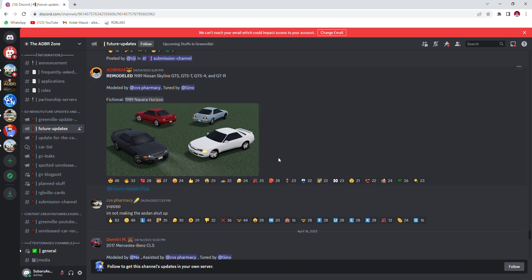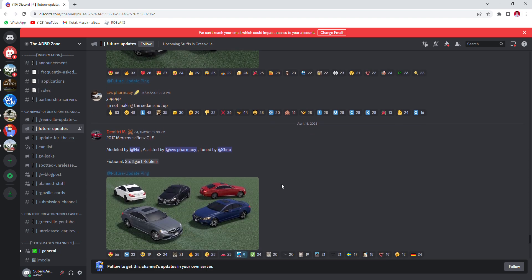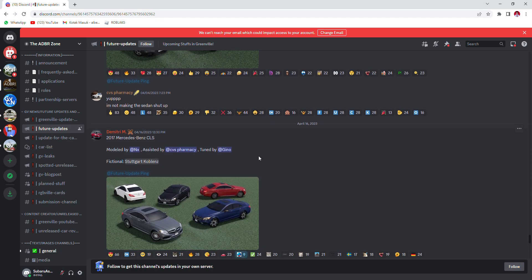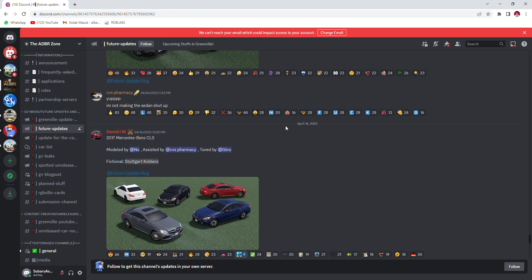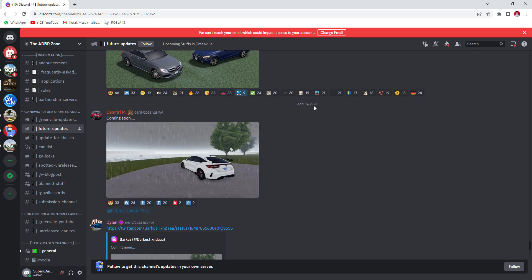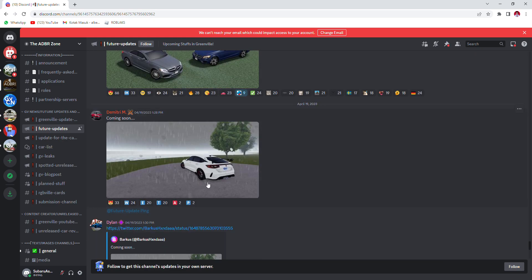Okay, no clicking on the pictures this time because the recording is gonna stop. 2017 Mercedes-Benz CLS, modeled by NX, assisted by CXR, tuned by Gino. The claim is the 2017 Stuttgart Cub Lens. This is a Honda Civic coming soon.